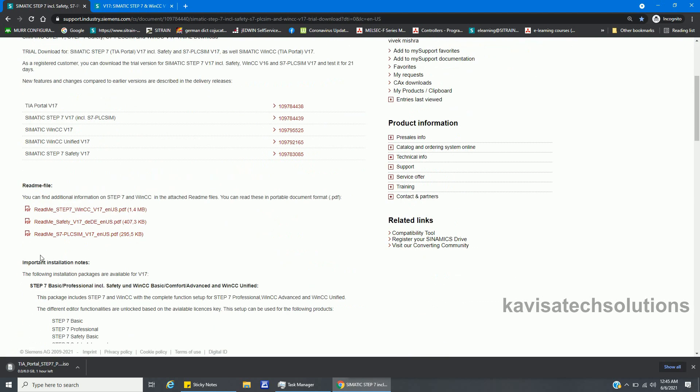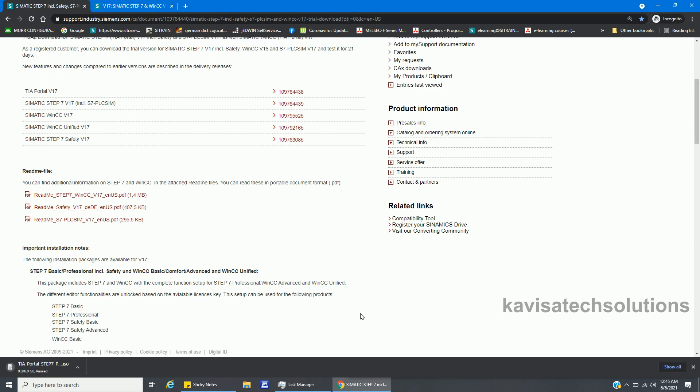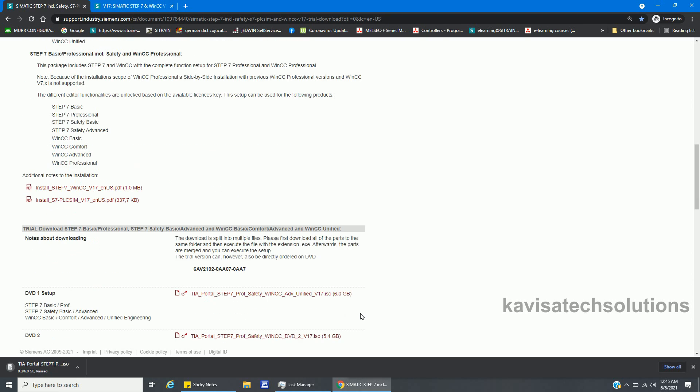It started here, so you can see the download has been started. I have already downloaded it, so I'm not going to download it again. I will pause and cancel. So in this way you can download.